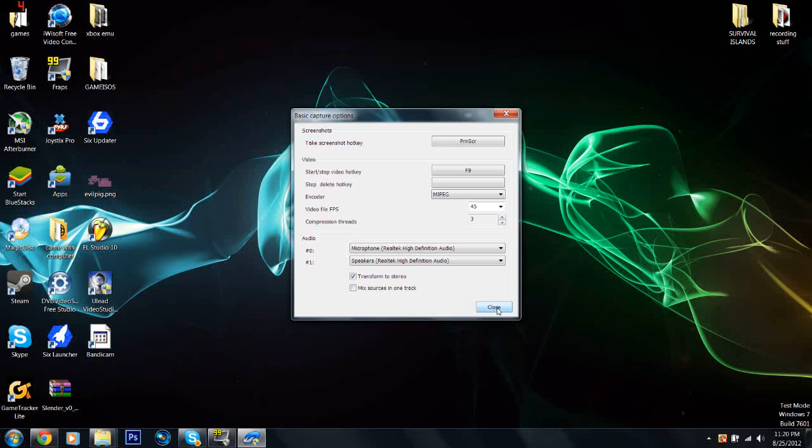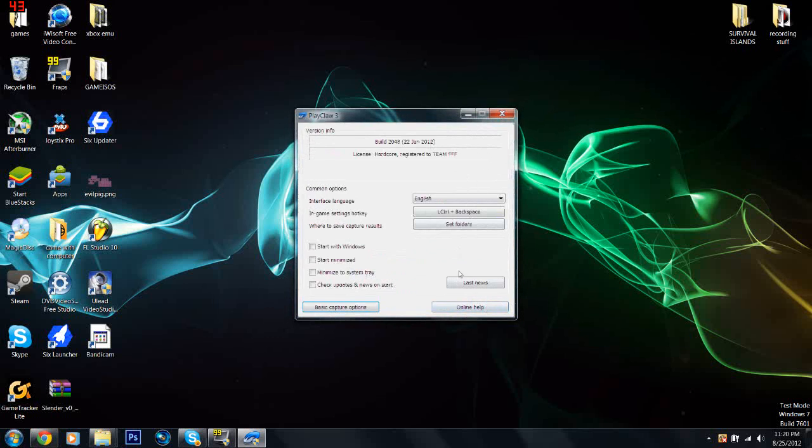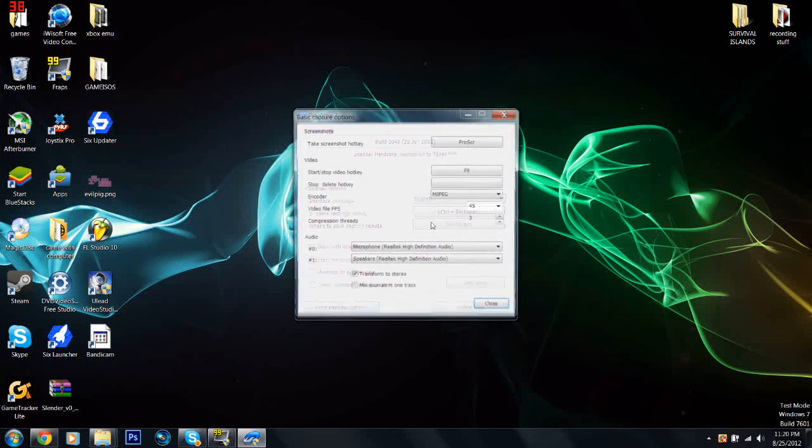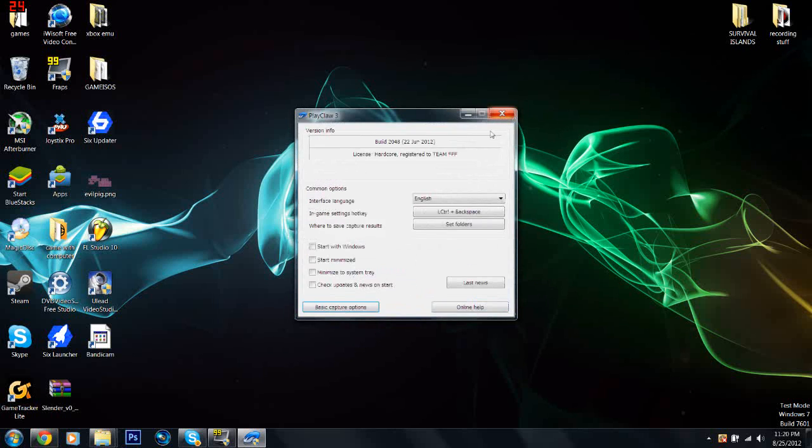So yeah, those are my settings. You can just pause the video and stare at those for a couple seconds. So here's to those, I guess.